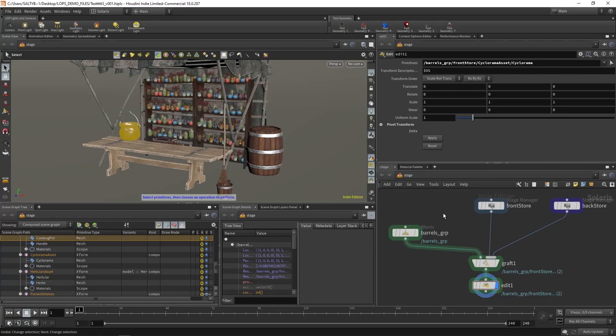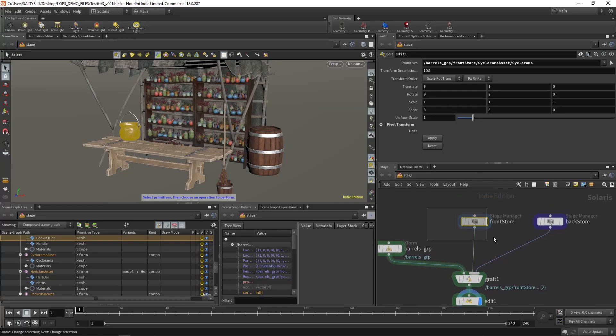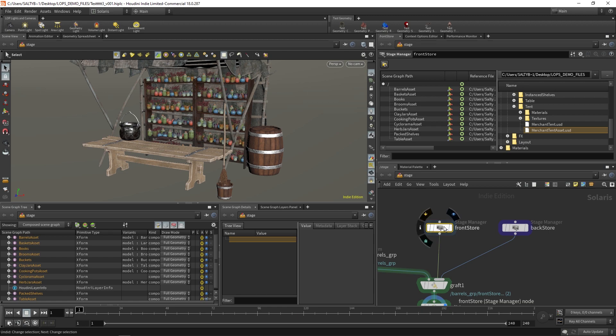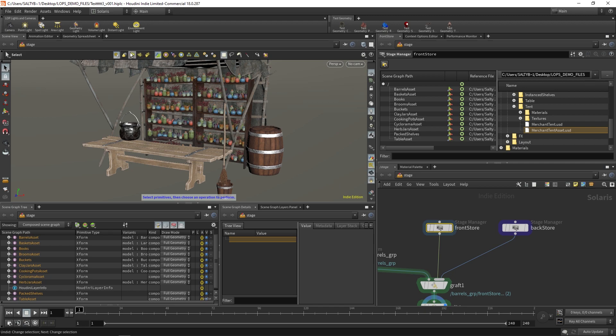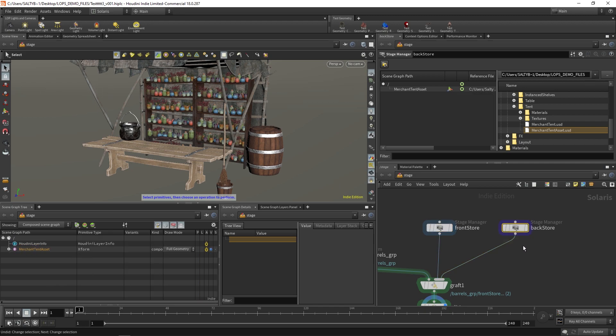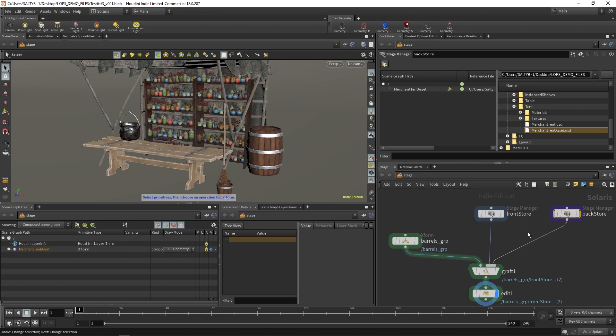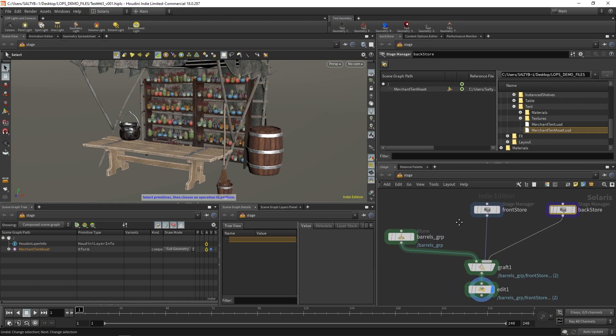I've skipped ahead a little bit. I brought in the front store - this is everything except for the tent. Then we have back store, which is just the merchant tent. All of these files are part of what you find in the tutorial scene files, so go ahead and load that in if you haven't. The setup is exactly the same.